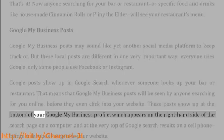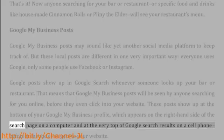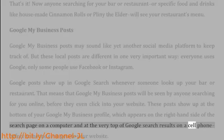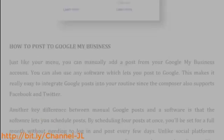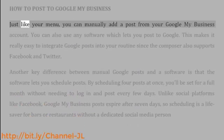These posts show up at the bottom of your Google My Business profile, which appears on the right-hand side of the search page on a computer, and at the very top of Google search results on a cell phone — before someone even gets to your website.